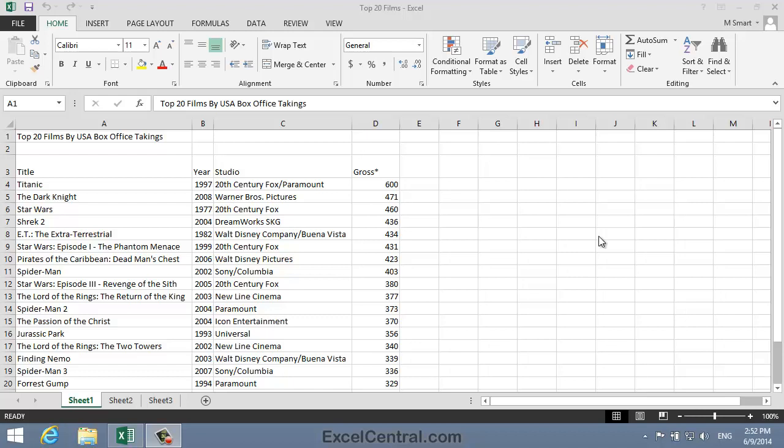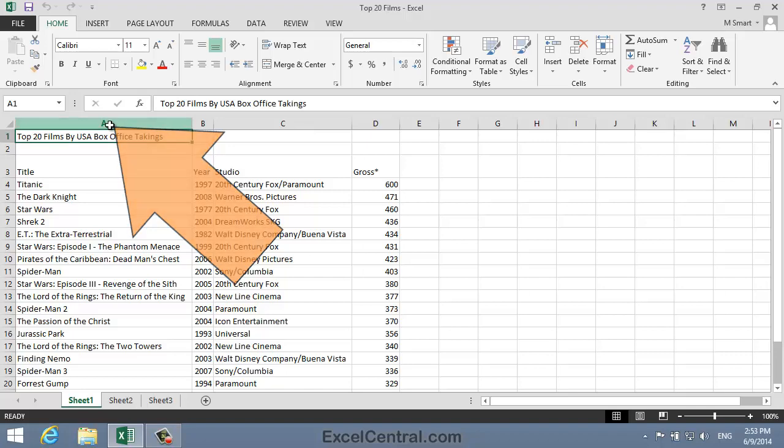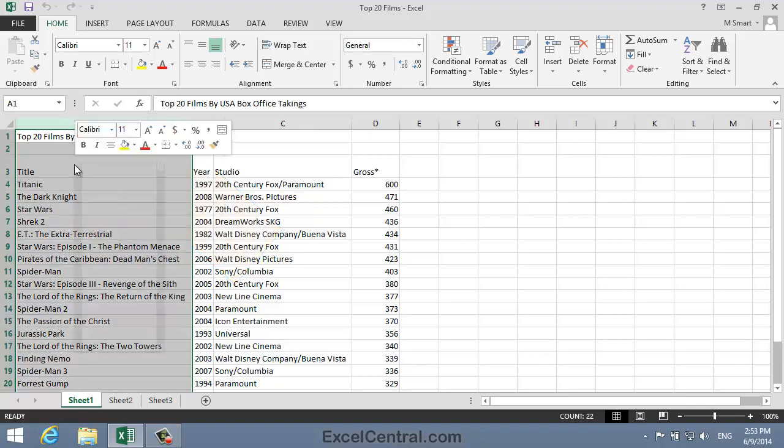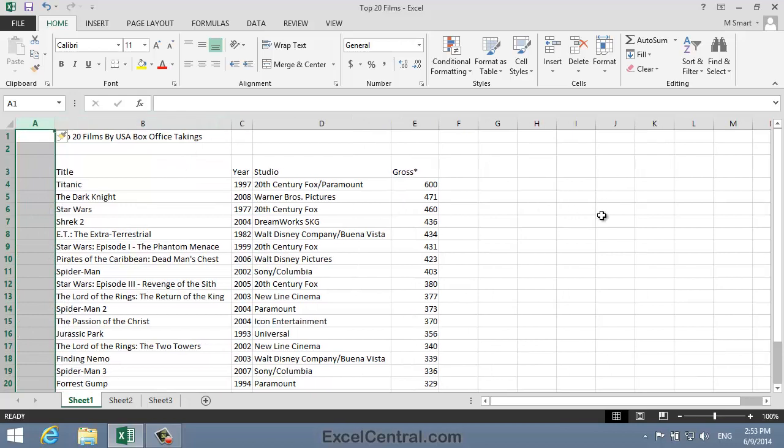For this lesson you need to open the sample file Top 20 Films from your Sample Files folder. I'm going to begin by inserting a new column to the left of Column A. You learned how to do this in Lesson 3-1. I select all of Column A by clicking in the Column Header, then right-click in the selected cells and select Insert from the Shortcut Menu.